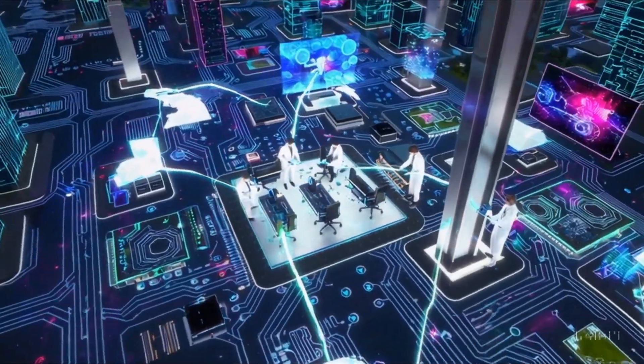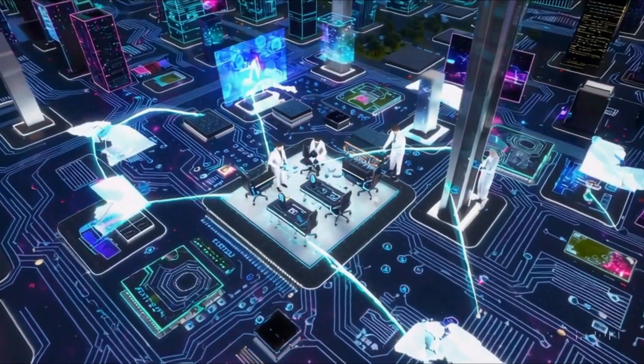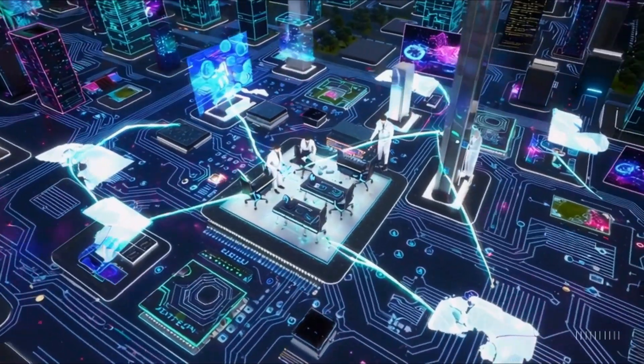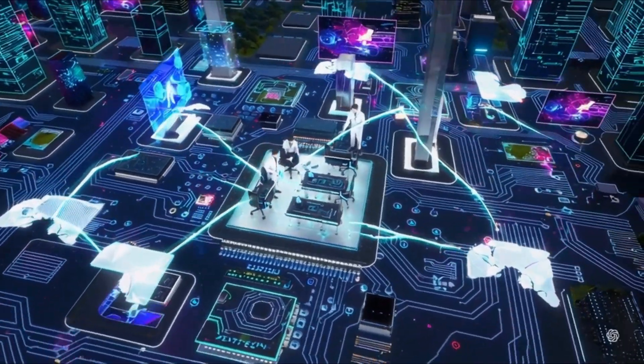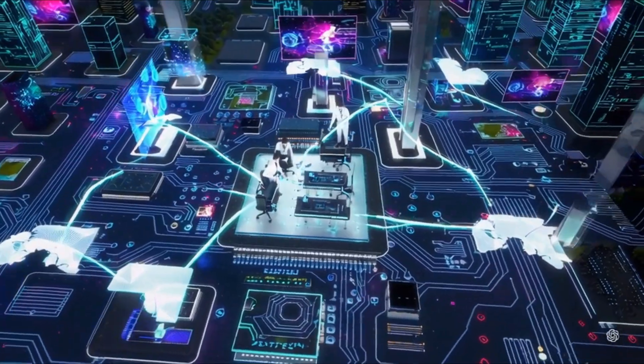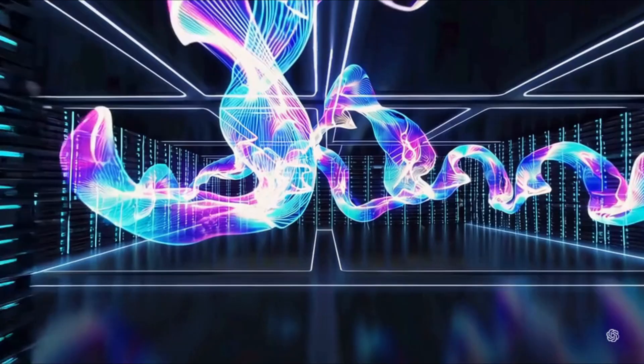Now let's turn our attention to ASI's theoretical power. Imagine a machine intelligence that not only performs tasks but continuously refines itself, learning at an exponential rate. Such a leap could revolutionize our understanding of problem-solving and innovation.